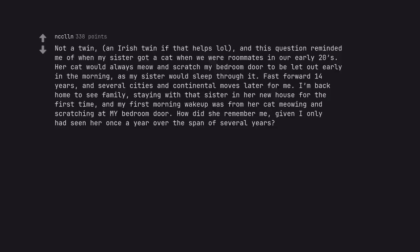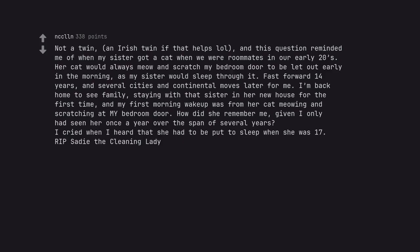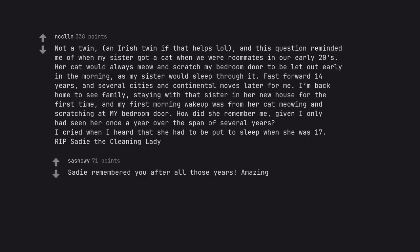Not a twin, an Irish twin if that helps, and this question reminded me of when my sister got a cat when we were roommates in our early twenties. Her cat would always meow and scratch my bedroom door to be let out early in the morning, as my sister would sleep through it. Fast forward fourteen years, and several cities and continental moves later for me. I'm back home to see family, staying with that sister in her new house for the first time, and my first morning wake up was from her cat meowing and scratching at my bedroom door. How did she remember me, given I only had seen her once a year over the span of several years? I cried when I heard that she had to be put to sleep when she was seventeen. R.I.P. Sadie the cleaning lady. Sadie remembered you after all those years. Amazing.